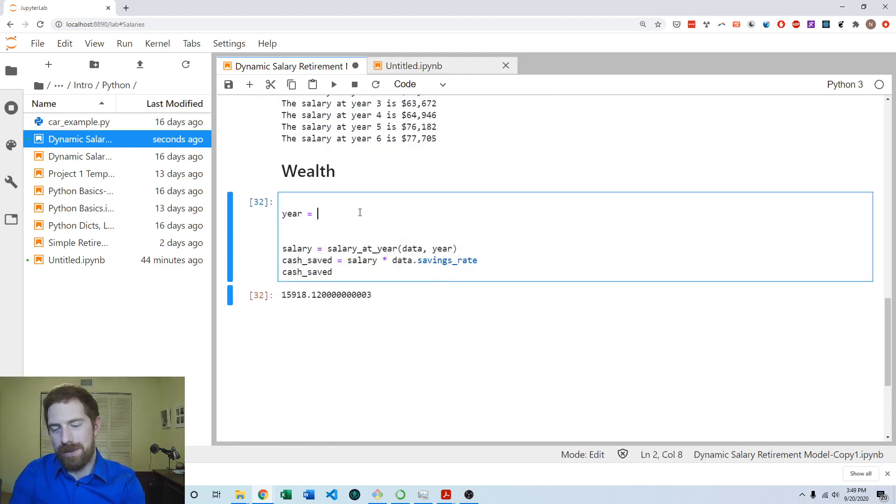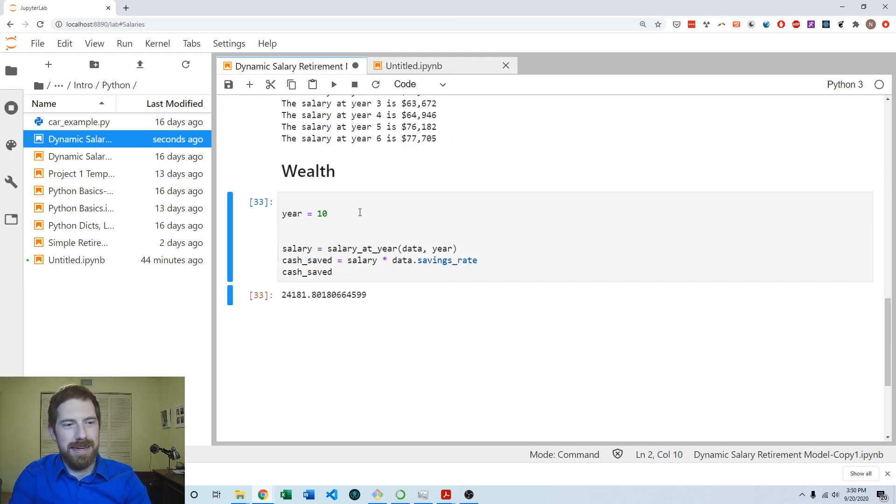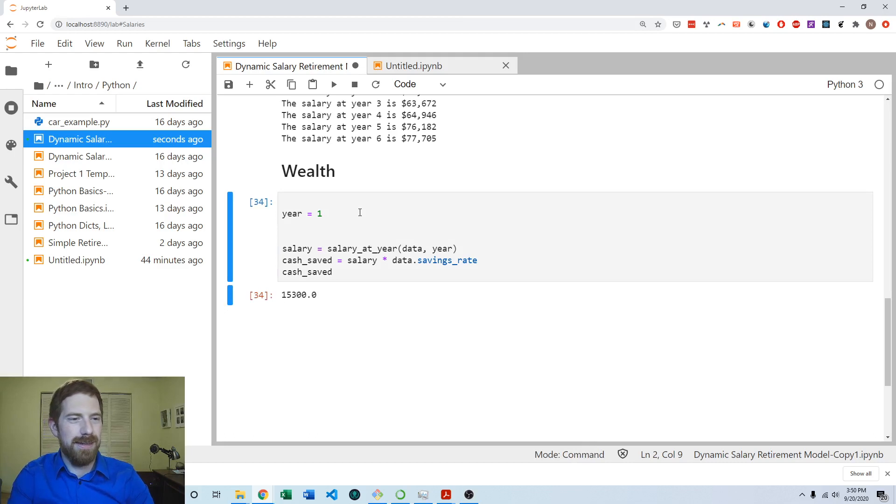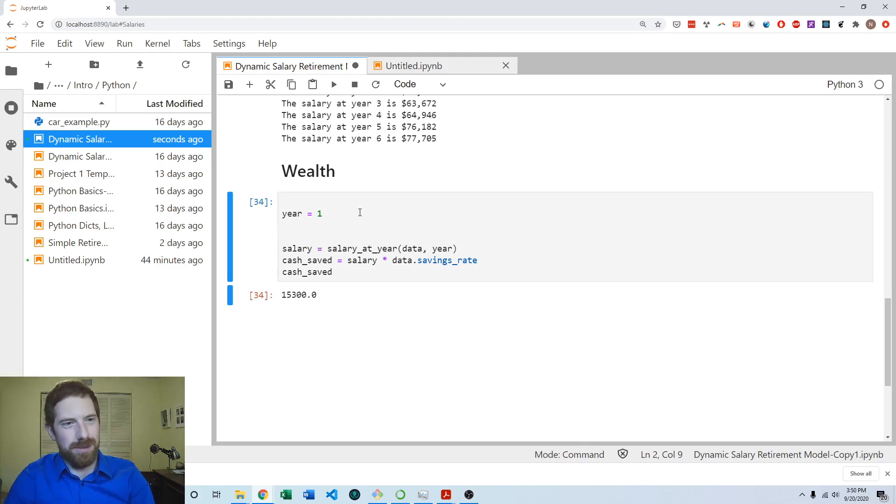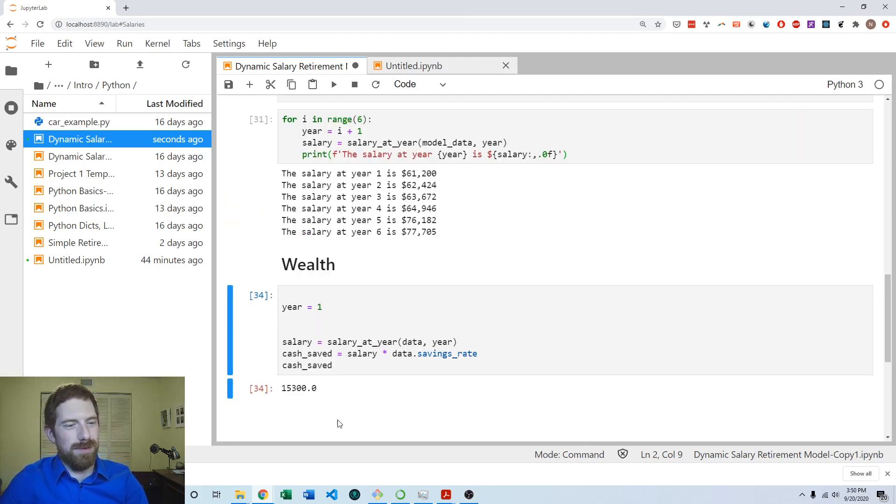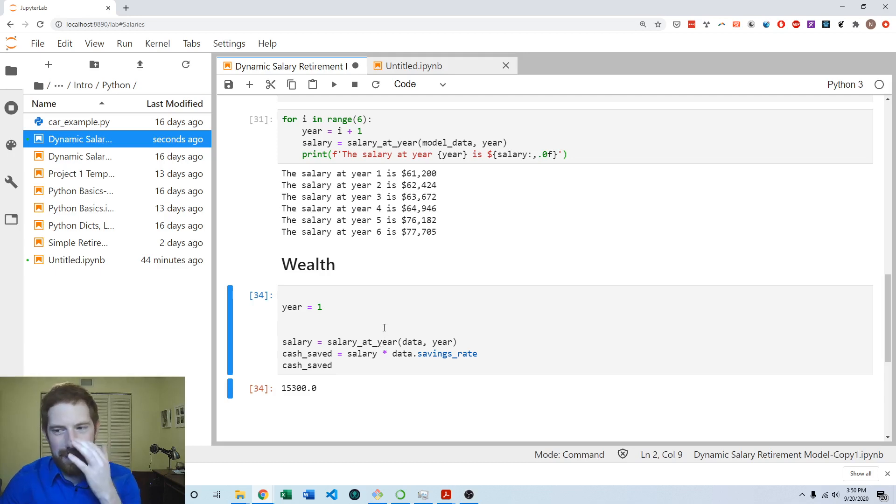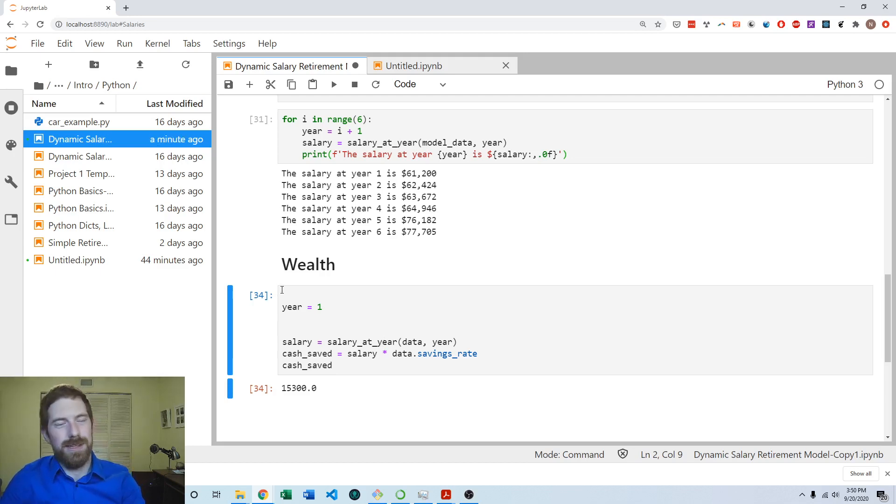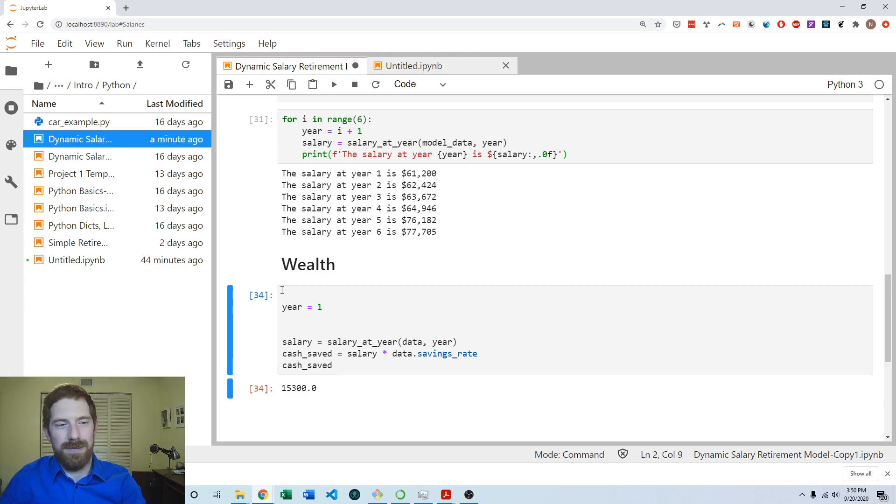And we can try it with some other years, year 10, it's going up, year one, it's lower. So this all seems appropriate for what we would expect to see for the cash saved in a given year. So now that we know that it works appropriately, we can go ahead and wrap it up into a function, so it can be easily reused.